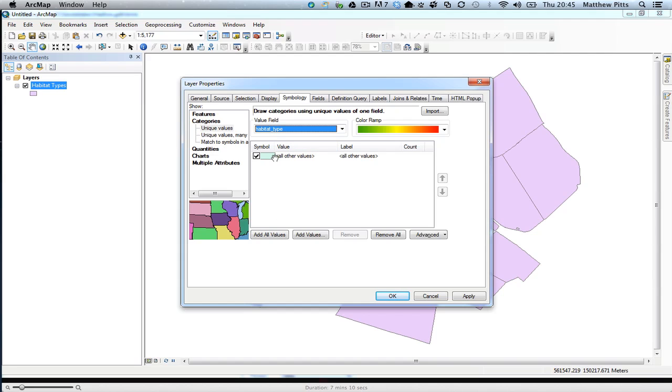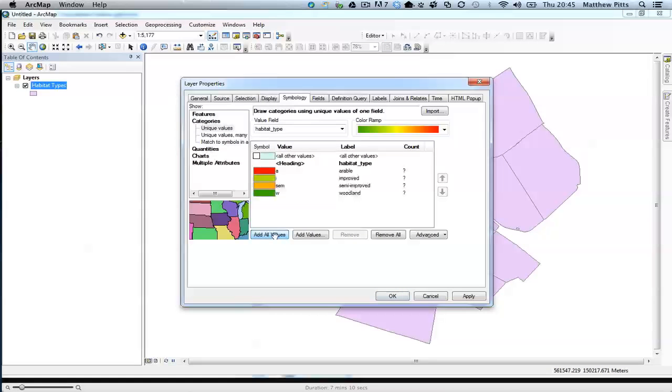I don't need to show all values, so I'm going to deselect that for a minute and go add all values. This is going to add all the possible attributes for the habitat type.